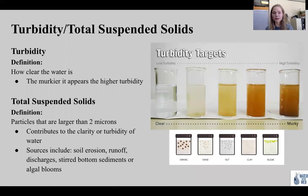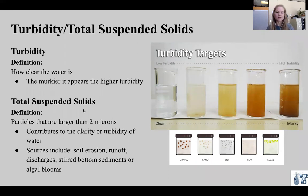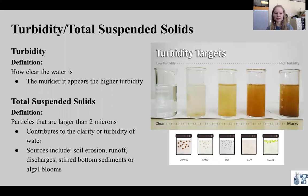Next we have turbidity and total suspended solids. Turbidity is how clear the water is — the murkier it appears, the higher the turbidity. Clear water has low turbidity and murky water has high turbidity. Total suspended solids are particles larger than two microns that contribute to the clarity or turbidity of water. Sources include soil erosion, runoff discharges, stirred bottom sediment, and algal blooms. Clear water is usually considered an indicator of healthy water. However, when concentrations of total suspended solids are too low, this can mean there aren't enough nutrients to support aquatic life. Alternatively, an overabundance of solids can indicate turbidity pollution or eutrophication — an excess of nutrients.